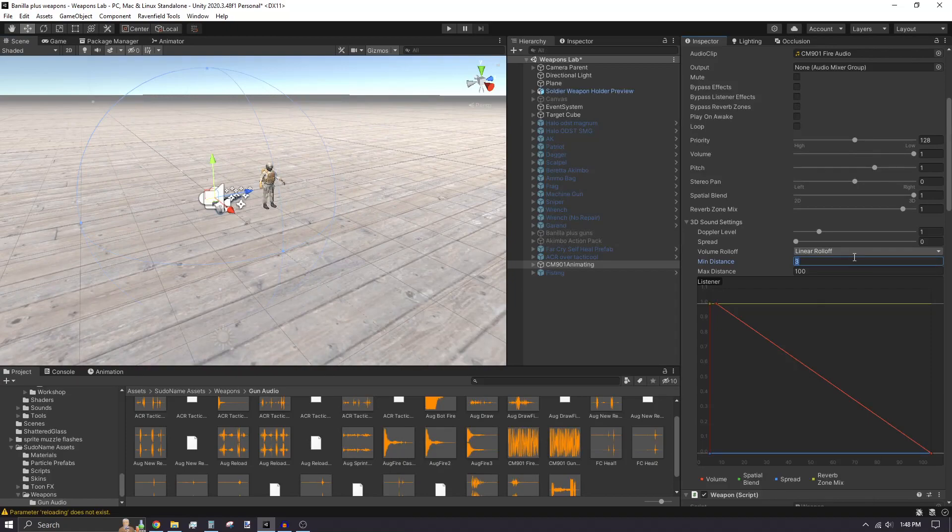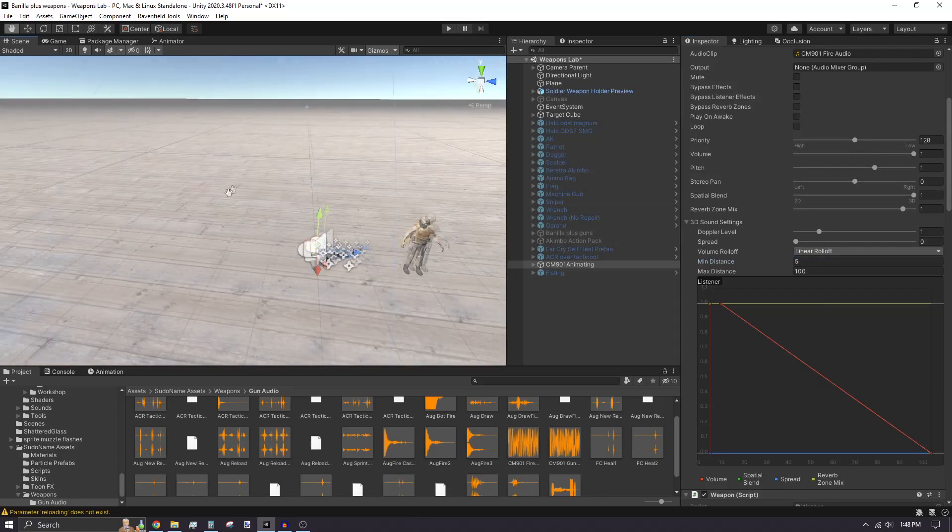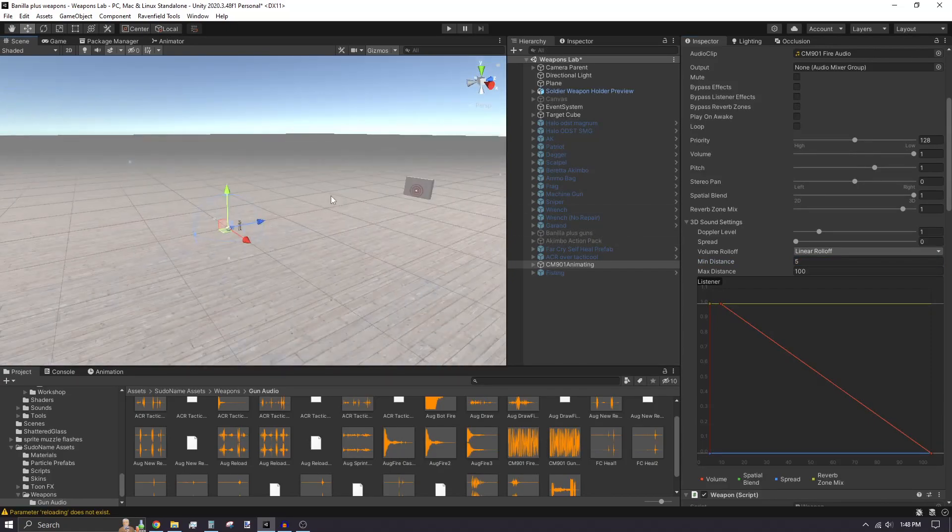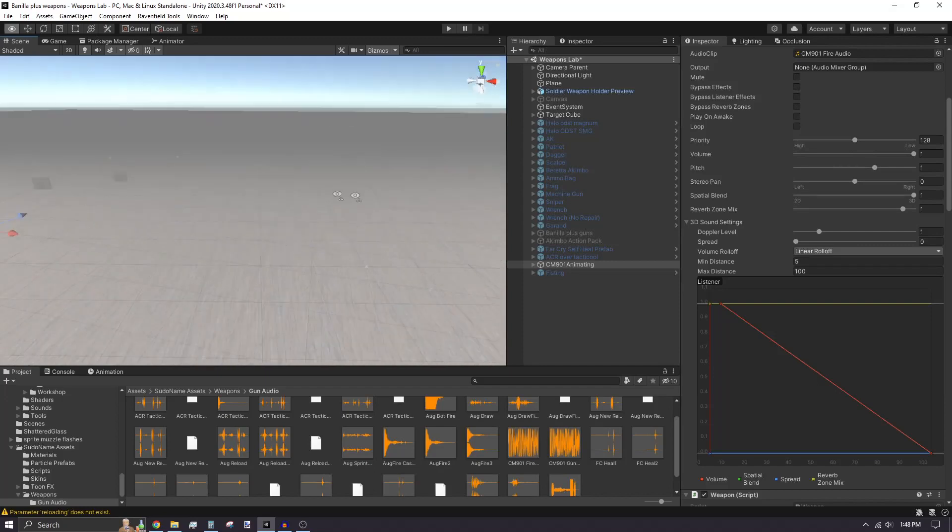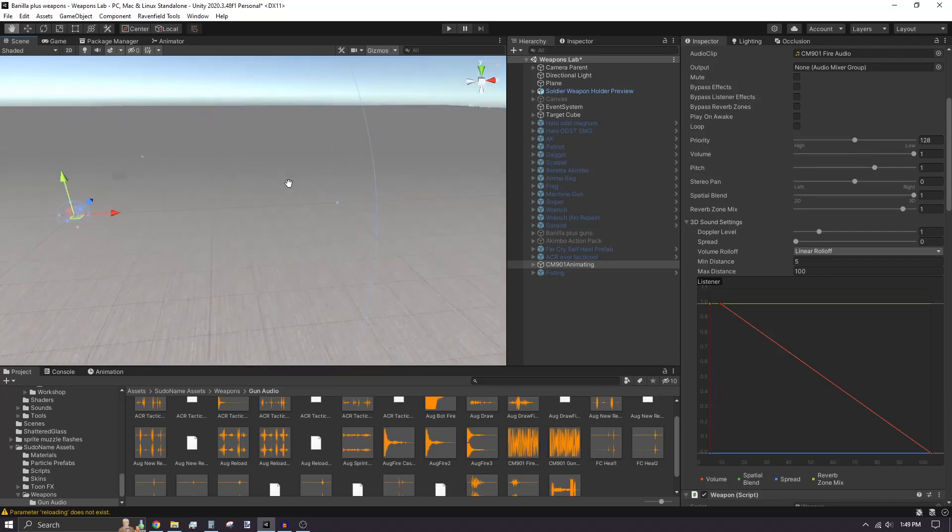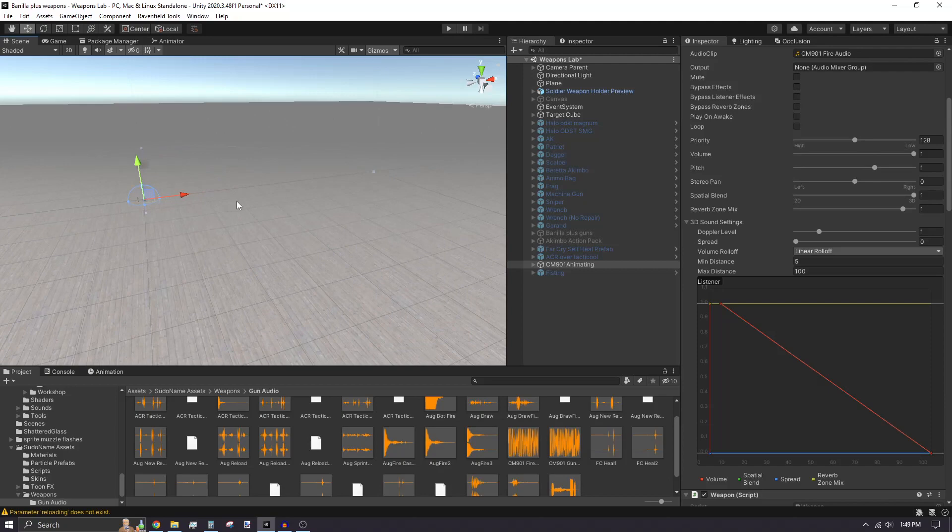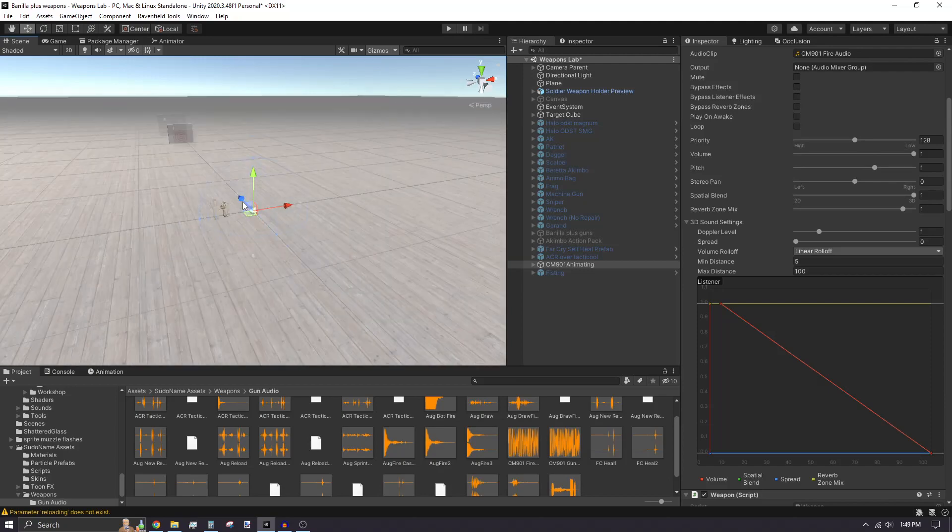The closer you are to the minimum distance, the louder the audio is. As you approach the maximum distance, the audio is quieter. You can zoom out the view and see the blue sphere representing what the audible range is.